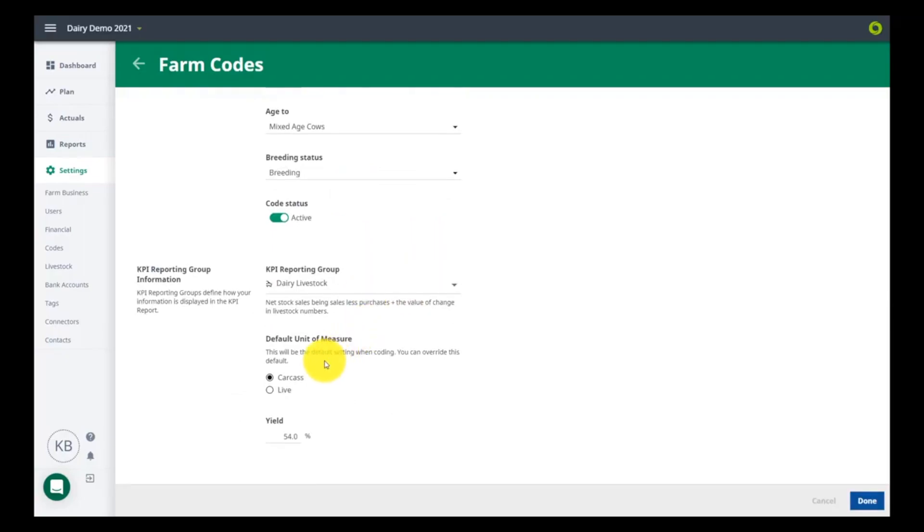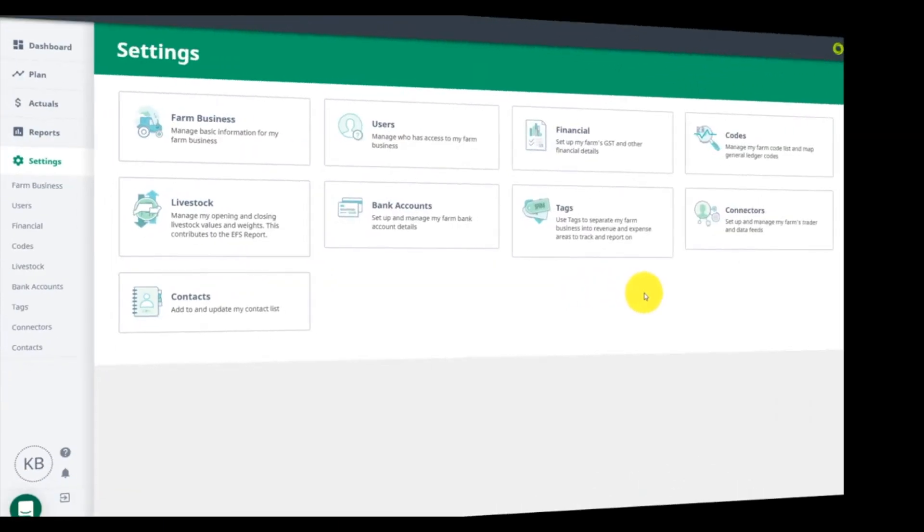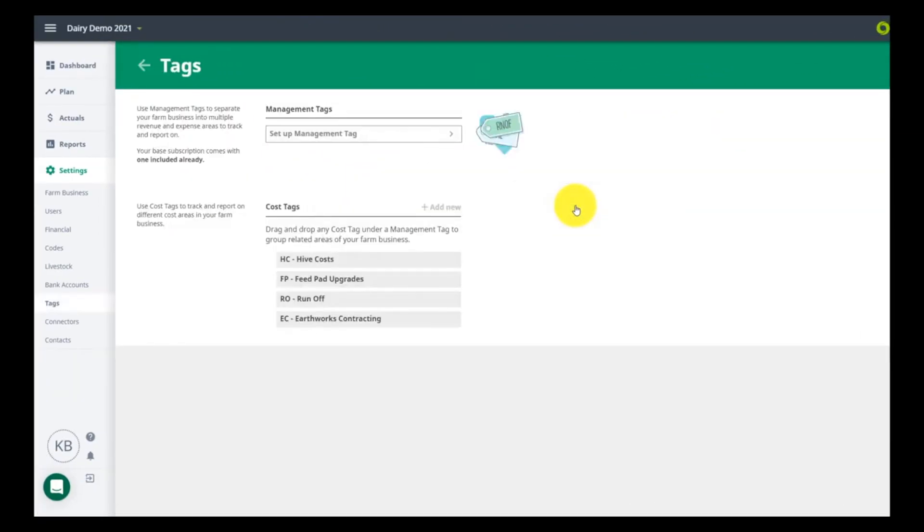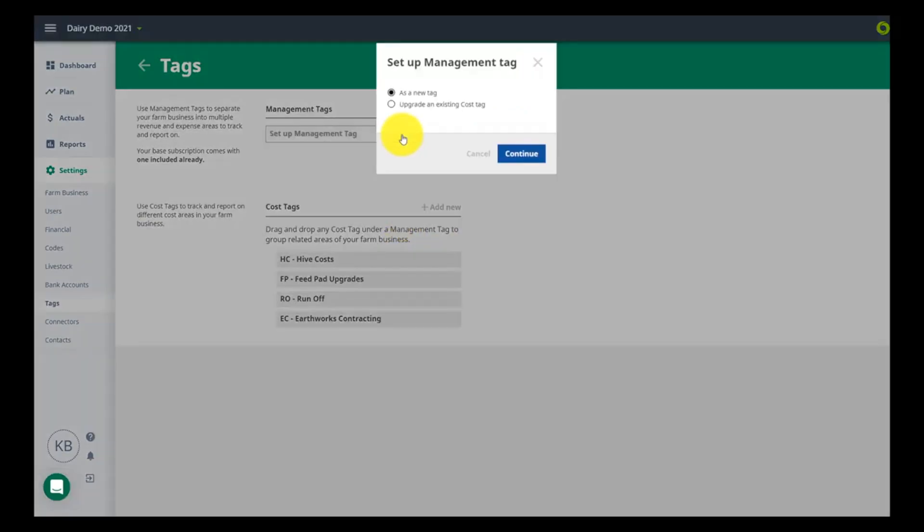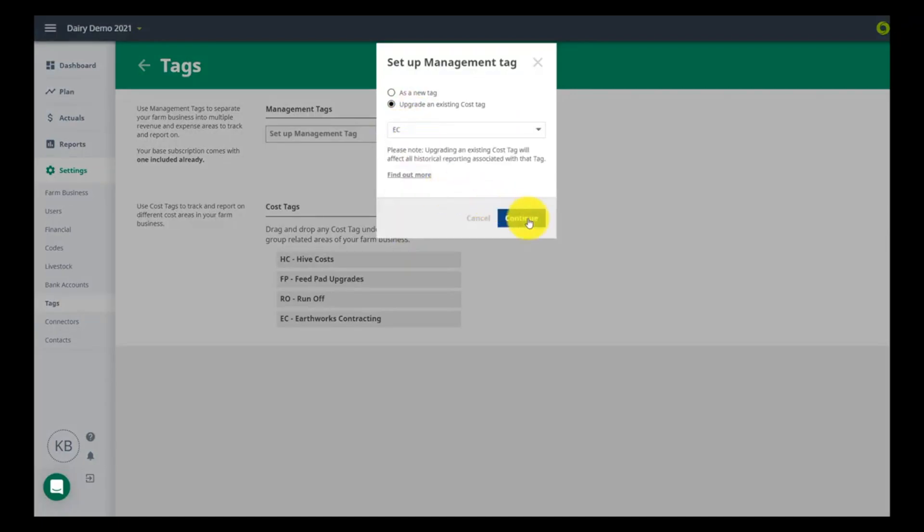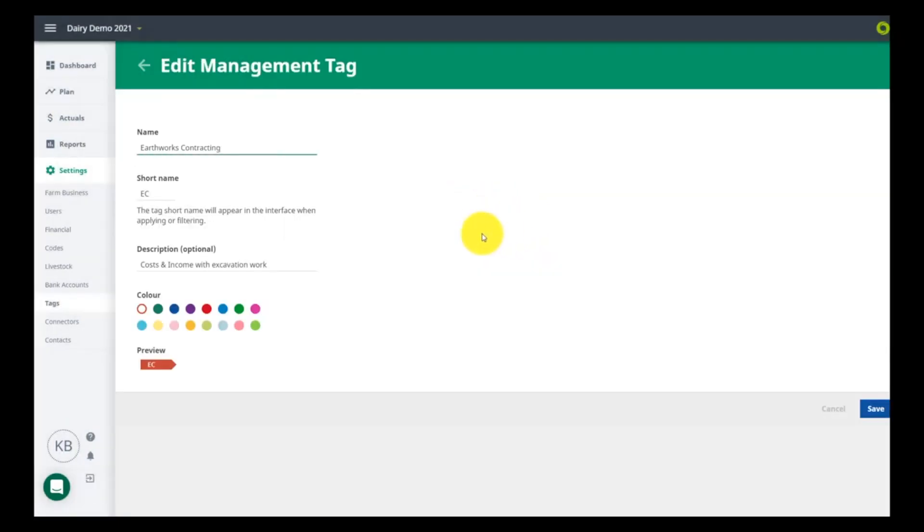If you have multiple enterprises, these will have pulled through as cost tags. Upgrade them to management tags only if they are an income generating business. You get one free management tag with your subscription and you can use untagged items as a separate enterprise in your planning and reporting. Set up any cost tags to track expenses only.